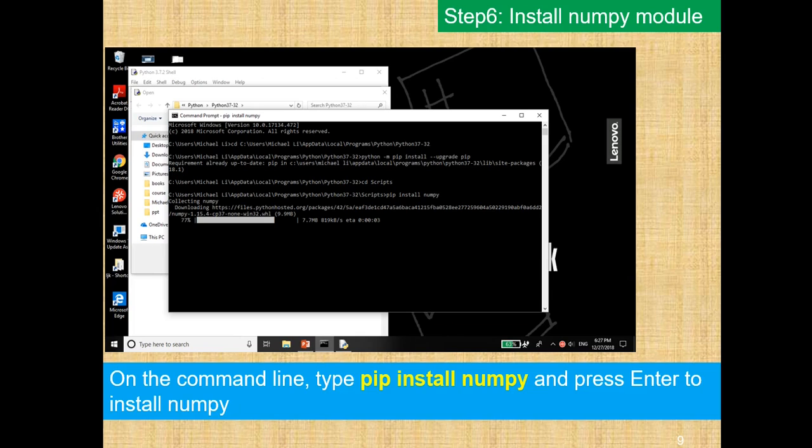On the command line, you want to type pip install numpy, and press Enter to install numpy.